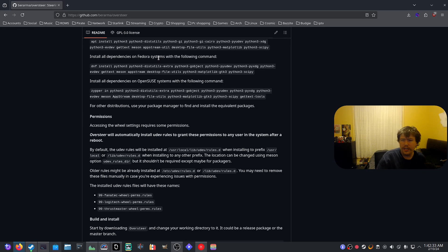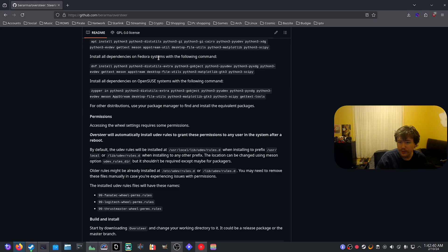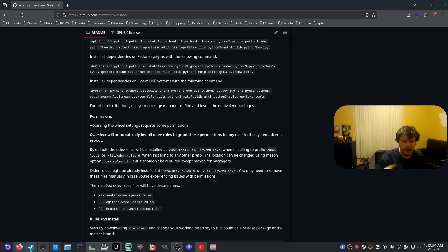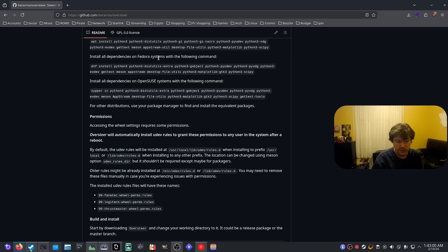I only had one issue with this wheel in particular: I have to plug it into a USB 2.0 port. If I don't plug it into a USB 2.0 port, the wheel goes crazy after I exit a match — it just continuously turns. So if you buy a Logitech wheel from the G920, G923, or G29 range, just make sure to plug it into a USB 2.0 port so it doesn't do that.